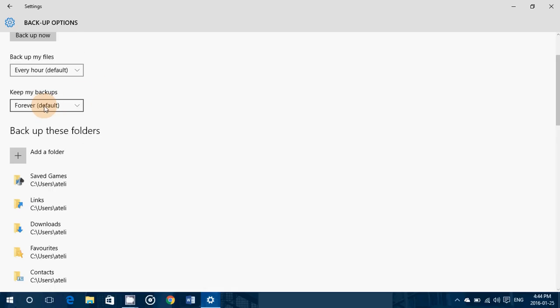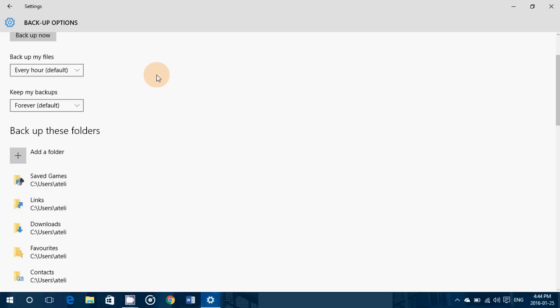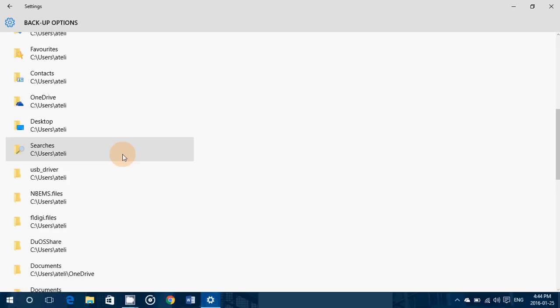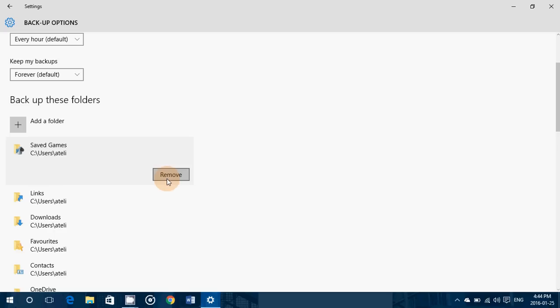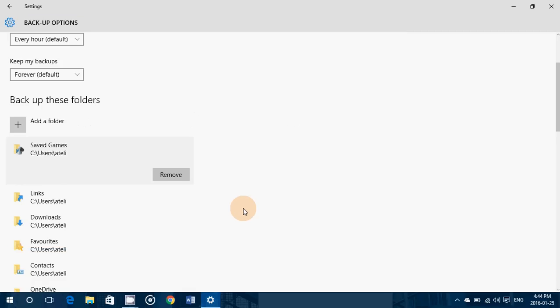The other option you'll see is 'Keep my backups.' Forever is the default, meaning that as long as there's space on the drive, you'll keep every version of every file for each hour or day, depending on what you chose. But you can also choose to keep backups for only one month, three months, six months, or until space is needed. At the bottom you have 'Backup these folders' — by default it shows folders to back up, but you can add folders or click on one and hit the remove button if you don't want it.